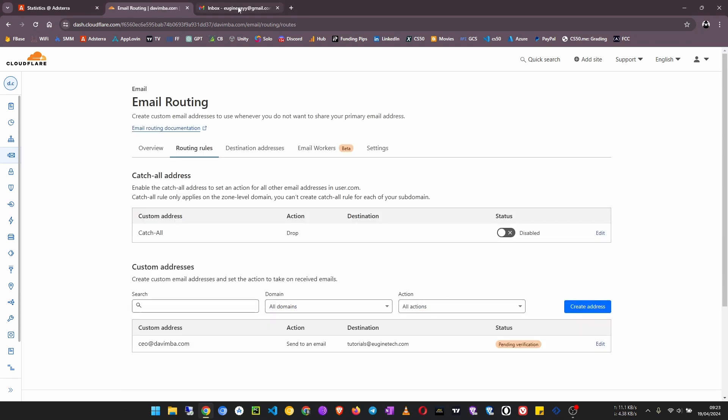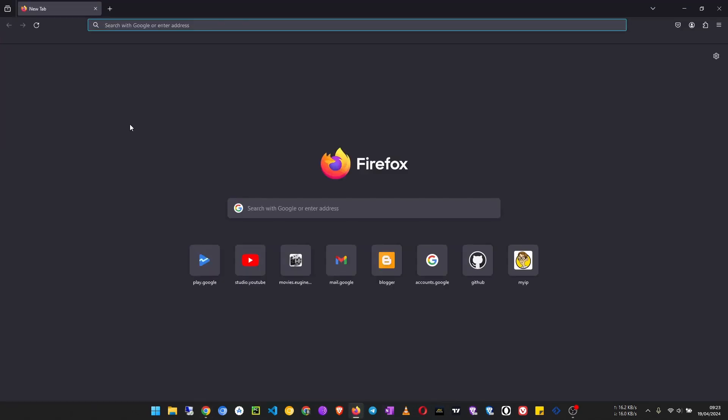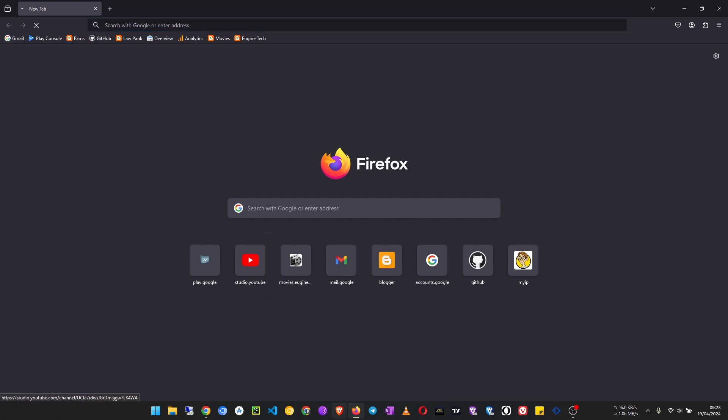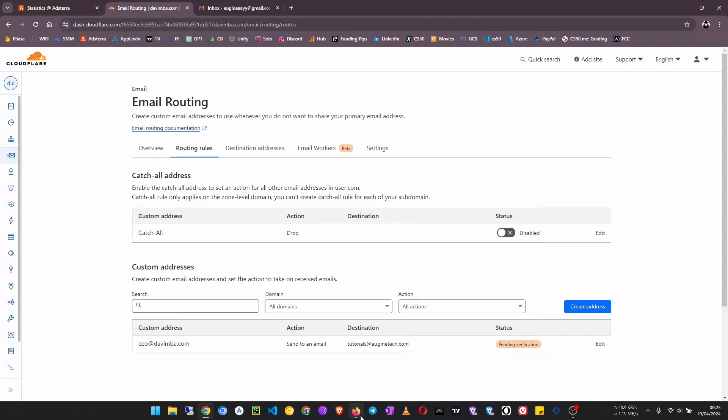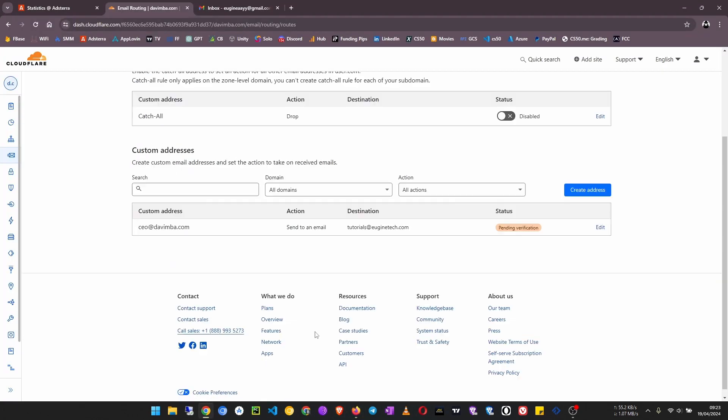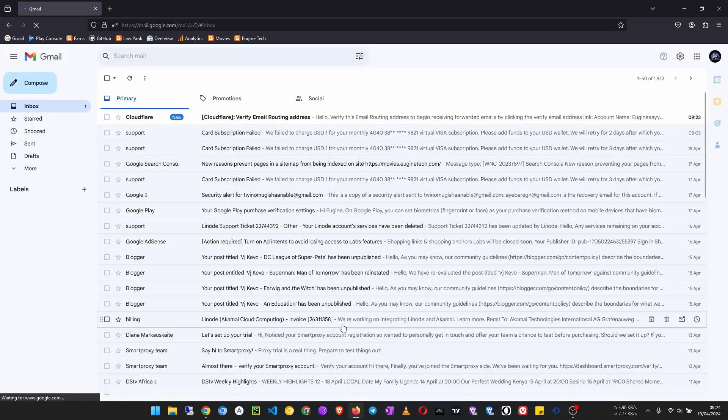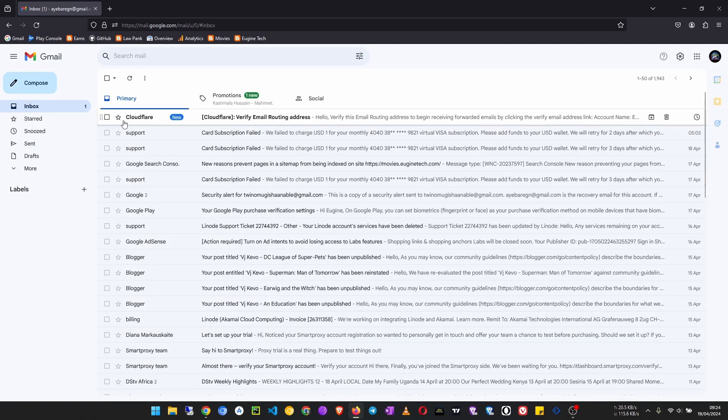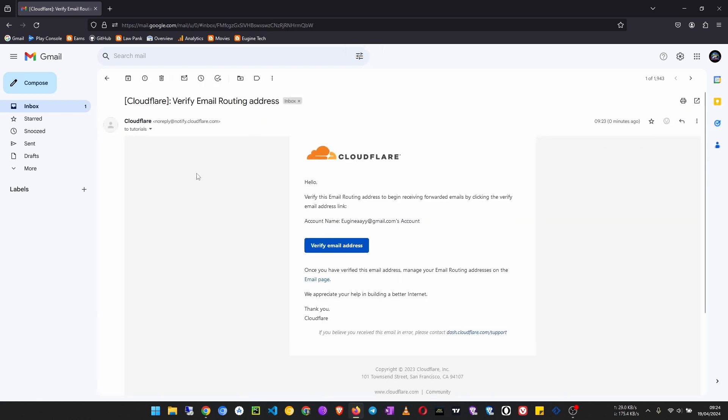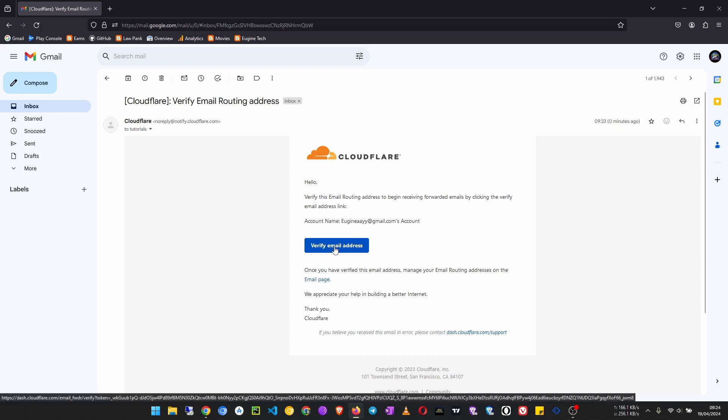And I'm actually going to test it out and we'll see if it is working. So I open my Gmail here, and right here you can see it is pending verification application. So we need to verify it. Here you see Cloudflare sent me an email saying you need to verify this email address to be able to activate email routing. So click on verify email address.